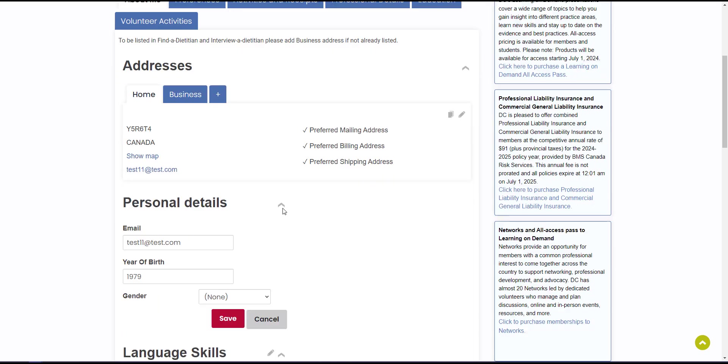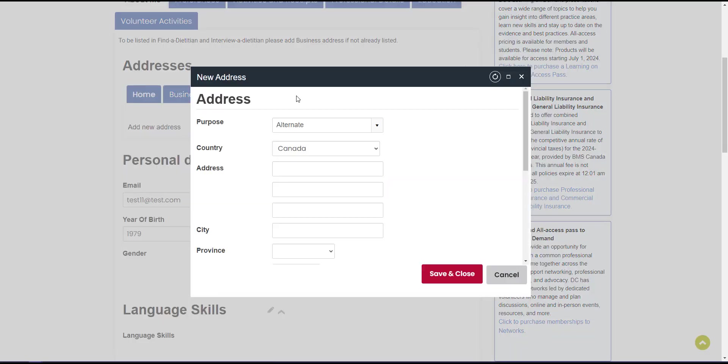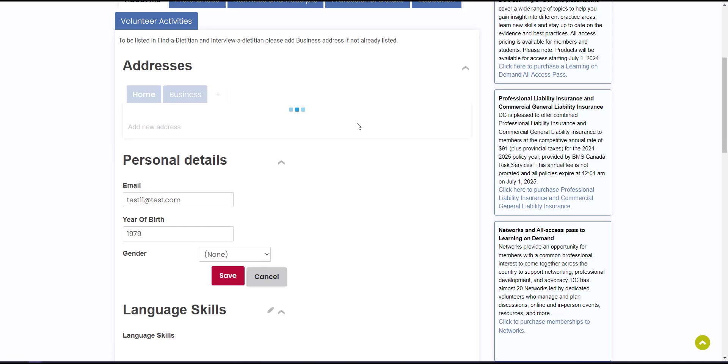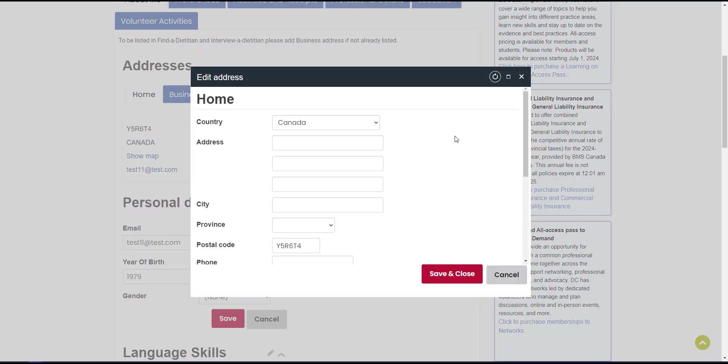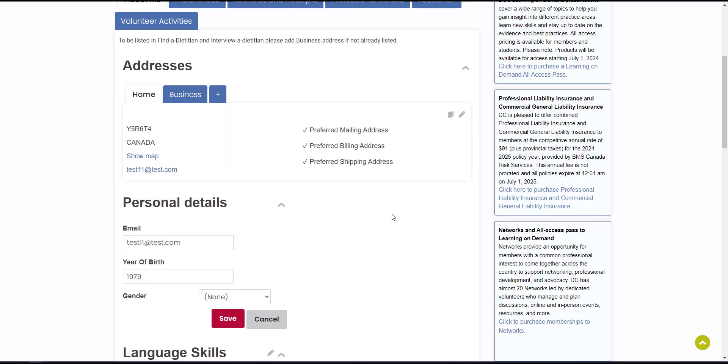From the about me tab on your account page, you can add an address by clicking the add new address button or update your existing address by clicking the edit pencil icon. Please note, in order to purchase insurance, you must have a valid Canadian address, so make sure your address is updated.